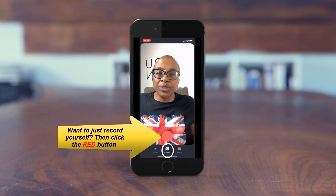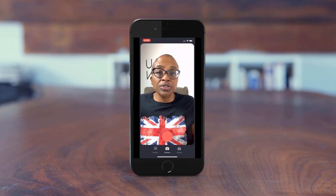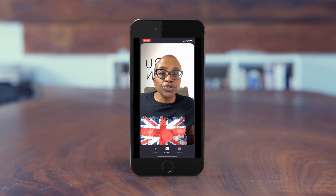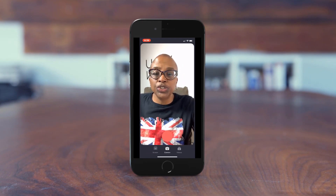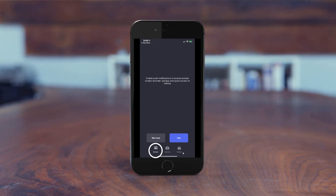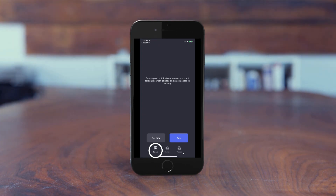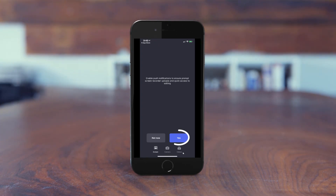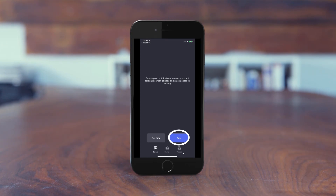What you need to do in order to start recording your screen is pop over to 'Screen,' and then you need to give it permissions. You have to enable the capabilities for the app to be able to record your screen and give it the necessary permissions.